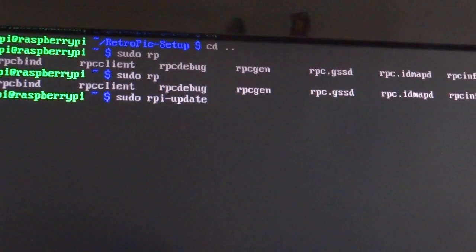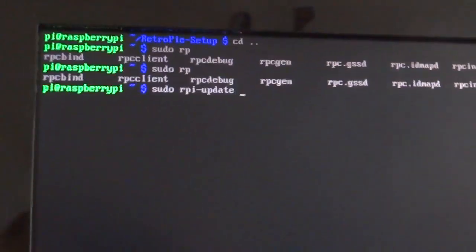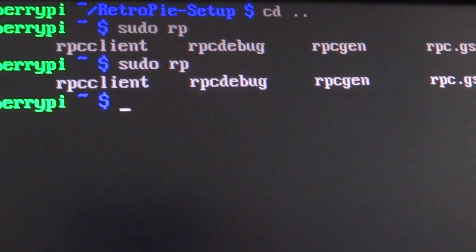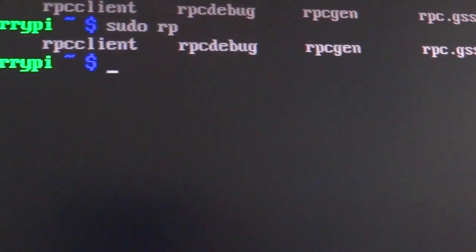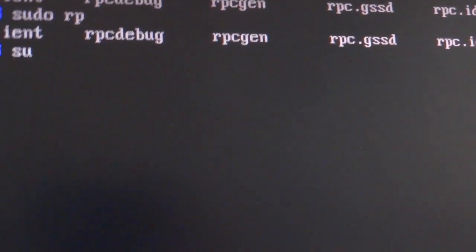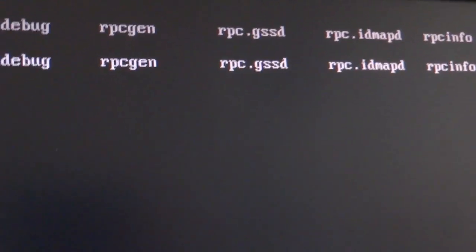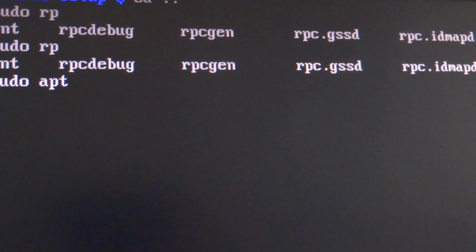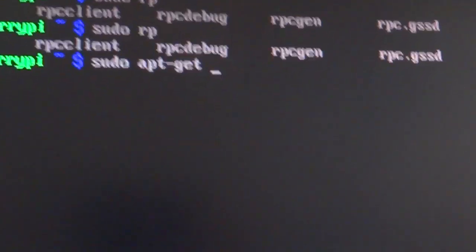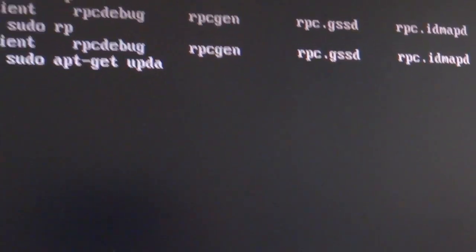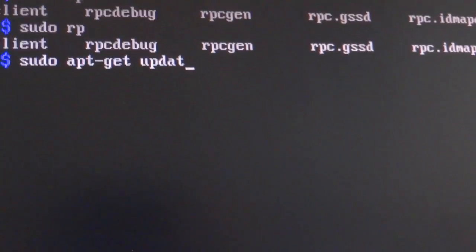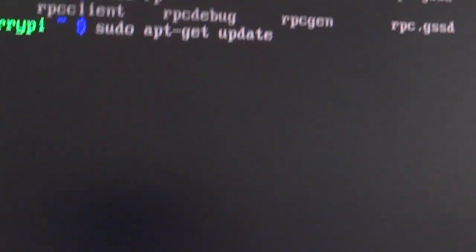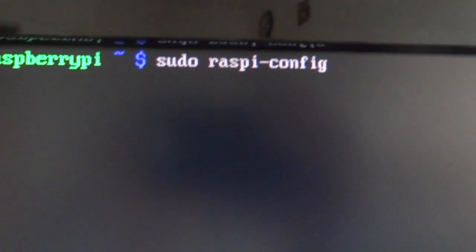There's sudo rpy-update, which updates the Raspberry Pi. And then there's also the standard Debian-based APT. sudo apt, and you can use that. sudo apt-get. There's update and upgrade. You can use that command as well, since this is the standard Debian package manager.